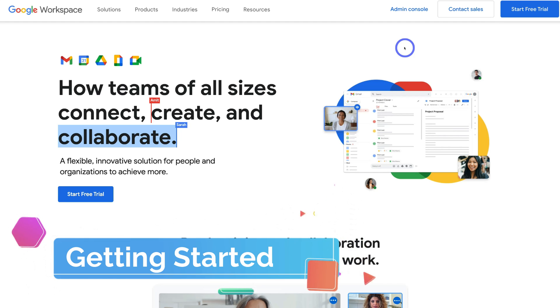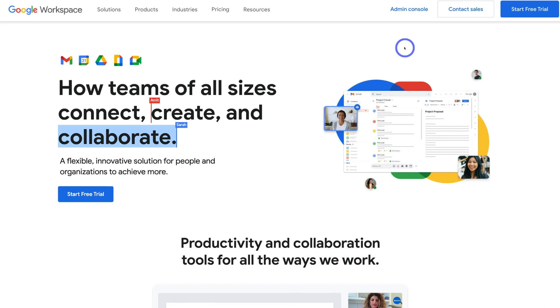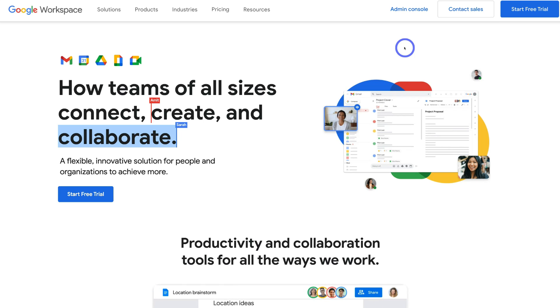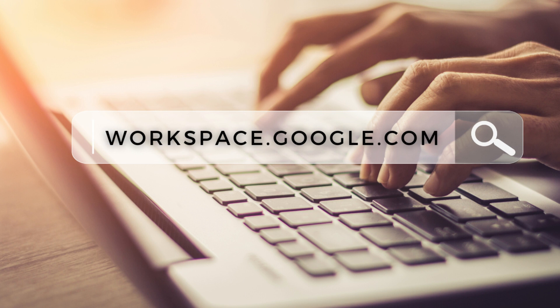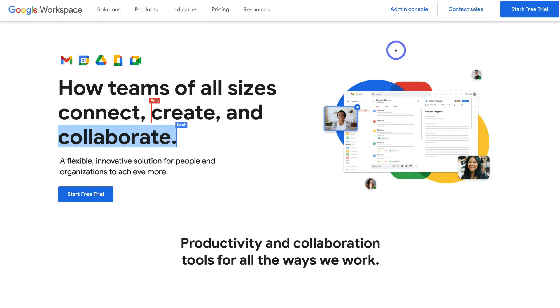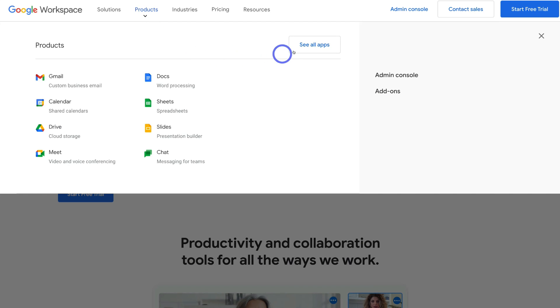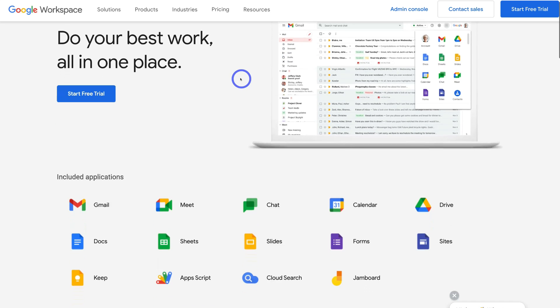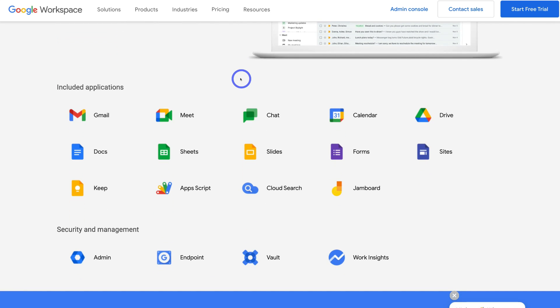To get started with Google Workspace and set up professional business emails for your organization, head over to your browser and type in workspace.google.com, or click the link in the description below. Then navigate over to Products on the left-hand side, click on See All Apps, and scroll down to view all the different applications included in your Google Workspace account.